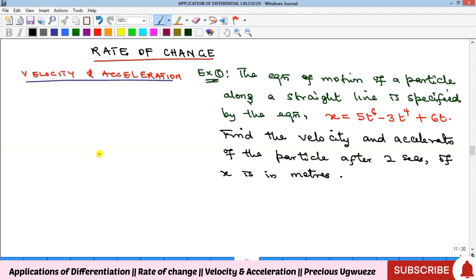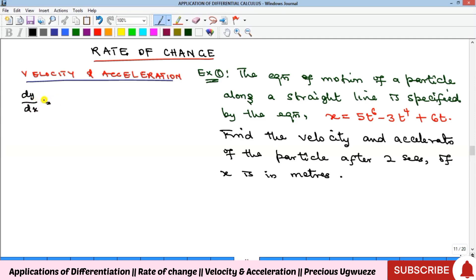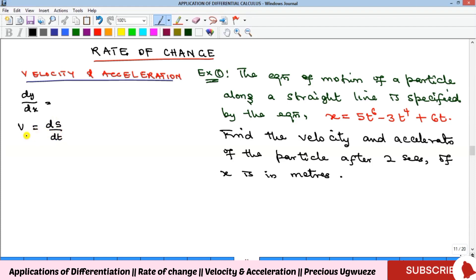Welcome to this video where we'll look at the concept of rate of change under the applications of differential calculus — specifically velocity and acceleration. Recall that dy/dx is the rate of change of y with respect to x. Velocity v is the rate of change of distance s with respect to time. So given a distance function, you find velocity by taking the derivative with respect to time, then substitute the given time to find velocity at that instant.